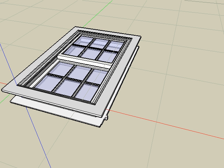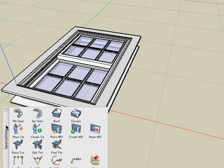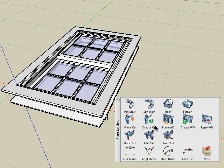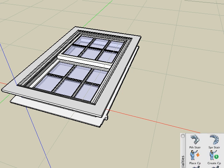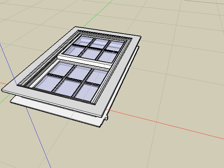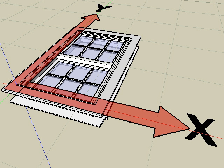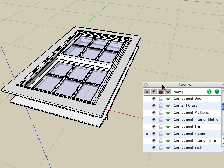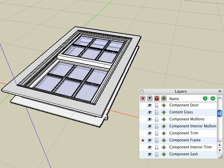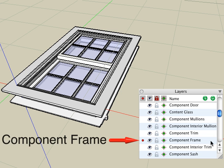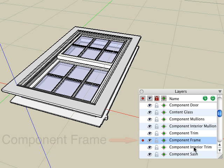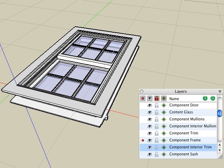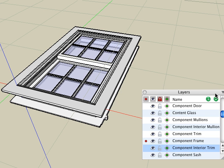In this next part of the tutorial we will create a window using the create window tool. Windows and doors are created using a similar technique as for the components but with a couple of additional requirements. The first requirement is that the window or door must be created flat on the XY plane. And the second requirement is that you have certain required objects on two layers named component frame and component interior trim. Beyond these you can have as many other layers as you like.